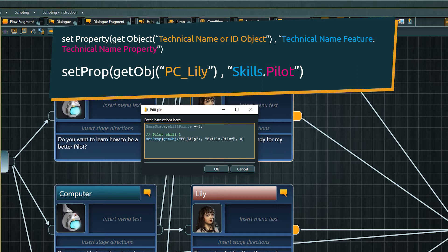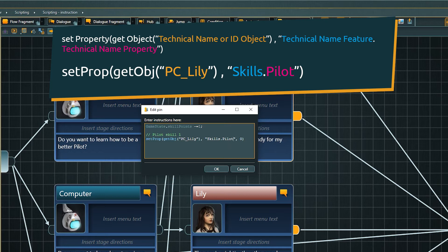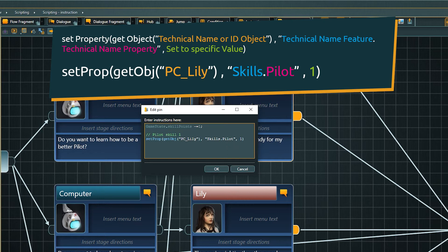If we want to set the property value to an absolute number, we can do that pretty easily. Probably not the best way to set up a skill system, but for the sake of the example, let's just set the pilot skill value to 1 by typing the number.